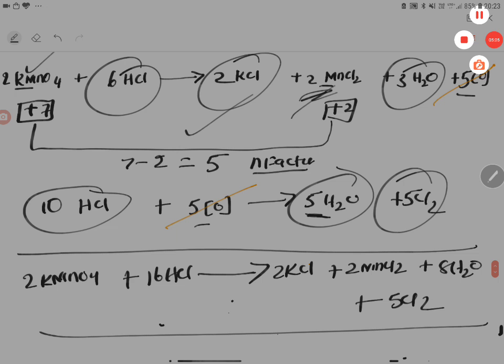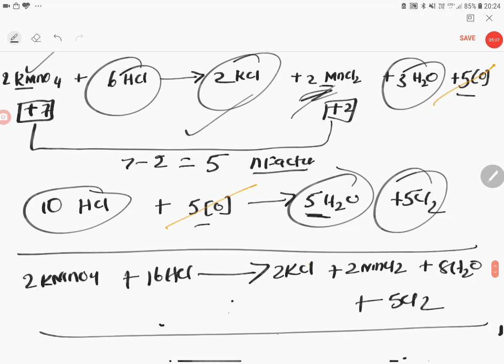So this is called nascent oxygen method. For ozone in first year you should have read all the 21 reactions of ozone by this method. It is very easy to remember the products.